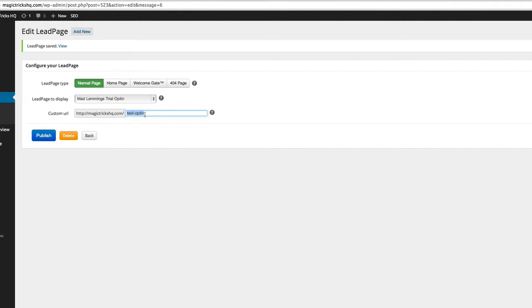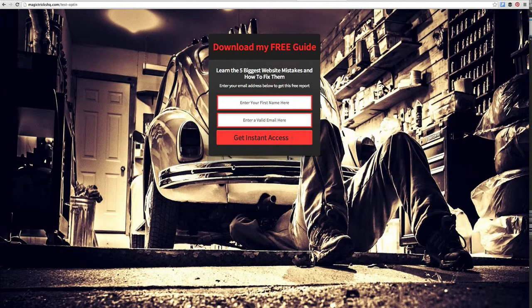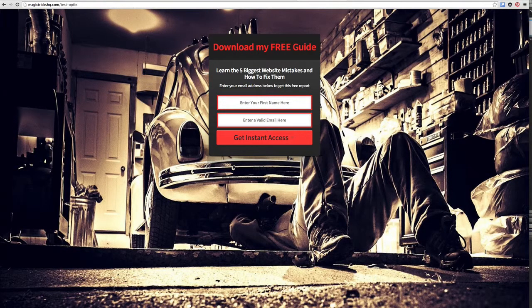you'll see it automatically redirects to my URL, which we had here. And you can change that at any time. You can change what page it points to if you change your mind. You can go back to LeadPages and change it as much as you like.